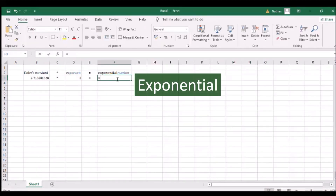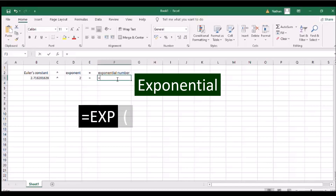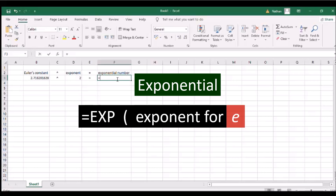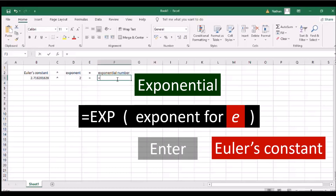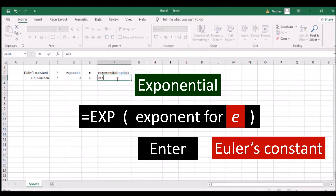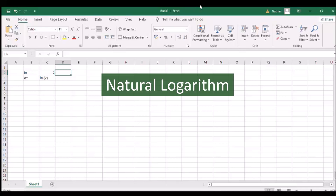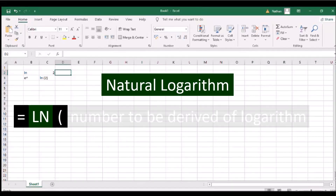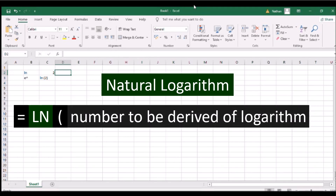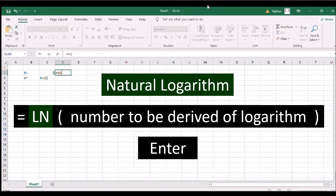To compute for an exponential number where Euler's constant is the base, type EXP and an open parenthesis, the number that Euler's constant is raised to, and a close parenthesis. Then press ENTER. To get the natural logarithmic function, type LN and an open parenthesis, the number to be derived of its logarithm, and a close parenthesis. Then press ENTER. The natural logarithmic function is the inverse of Euler's exponential function.